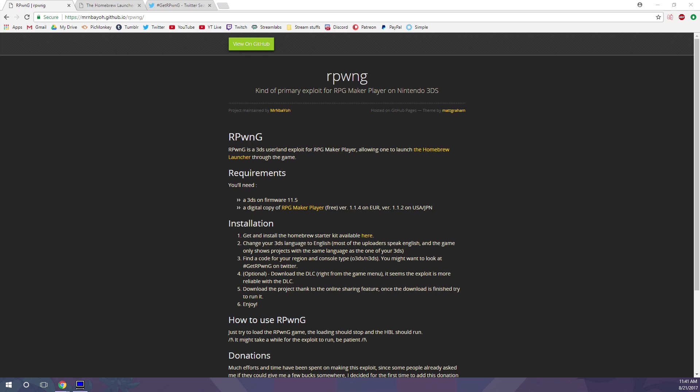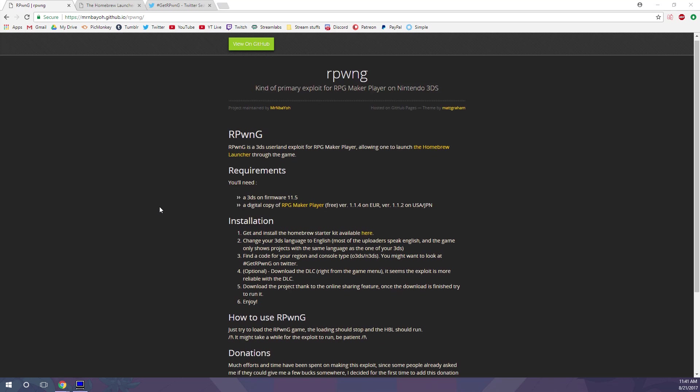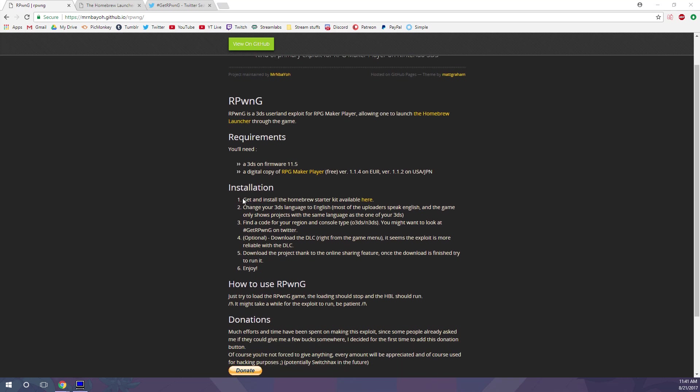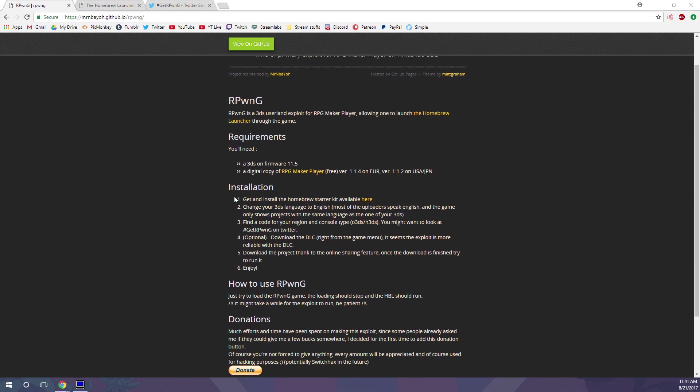I'm not going to actually be installing RPG Hacks on the 3DS I'm recording on, but I will walk you through the whole process regardless. So we are here on the RPG Hacks website with all the steps you need. Let's read over them before actually doing them.